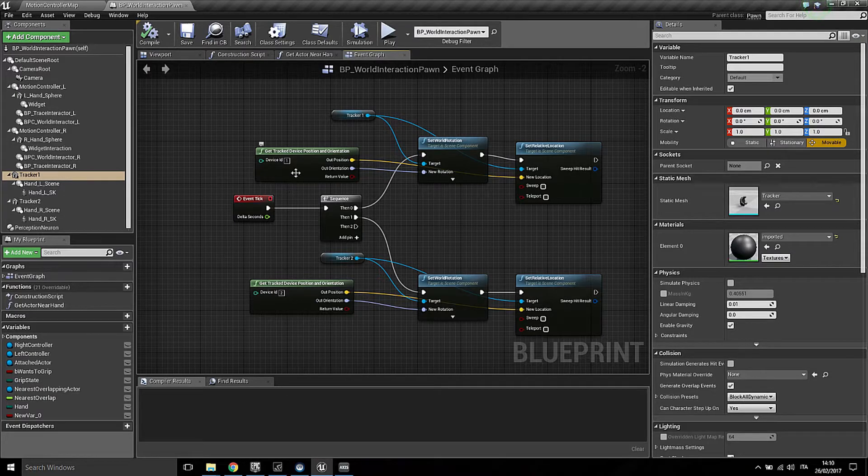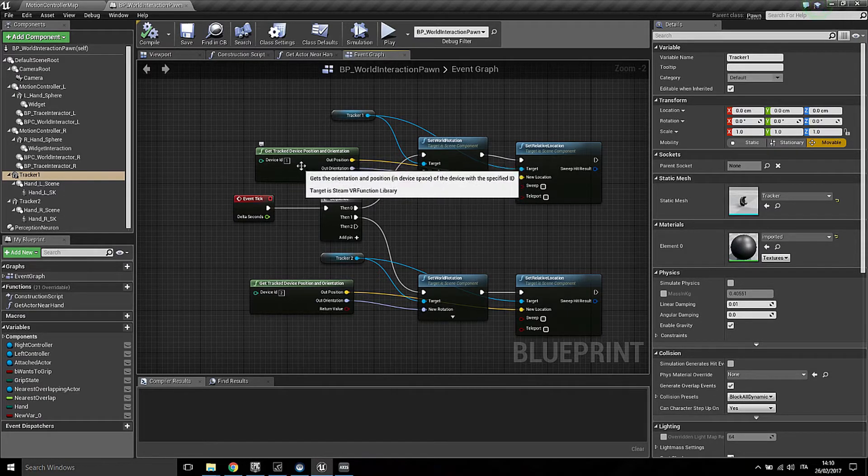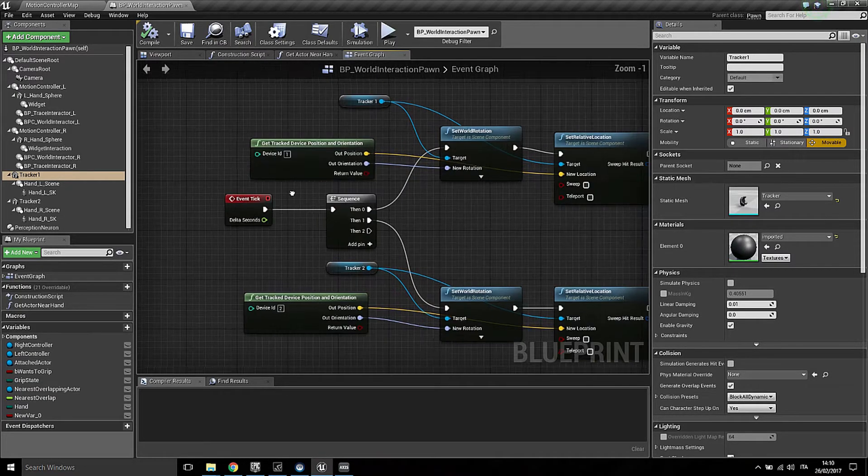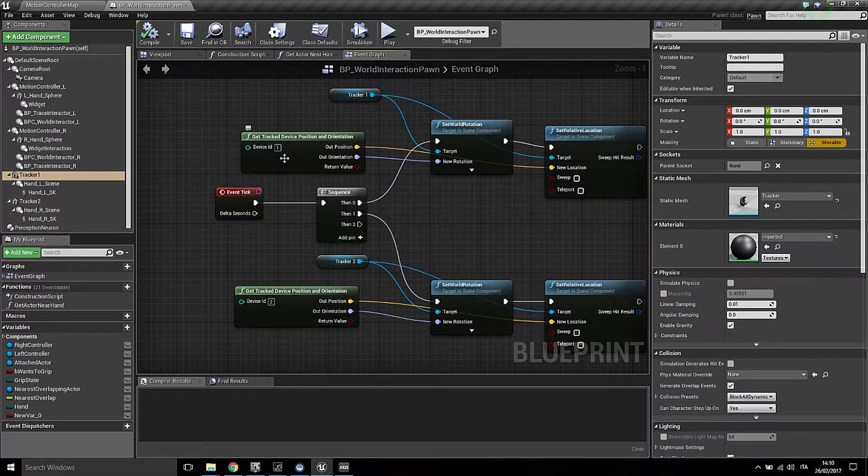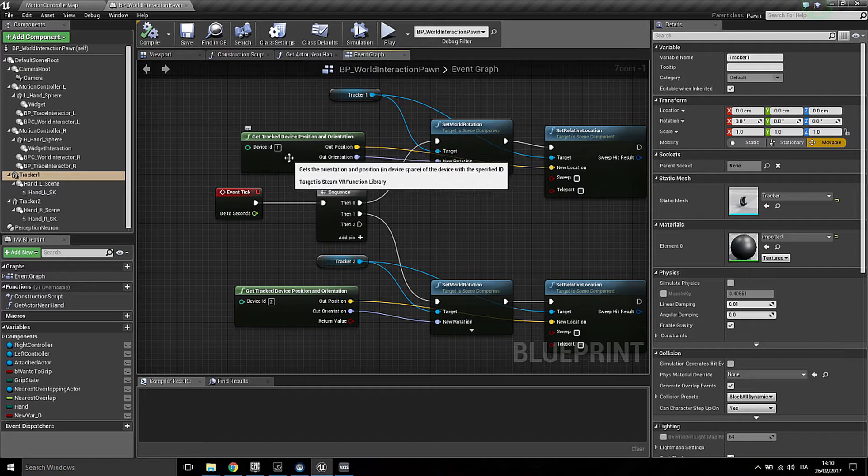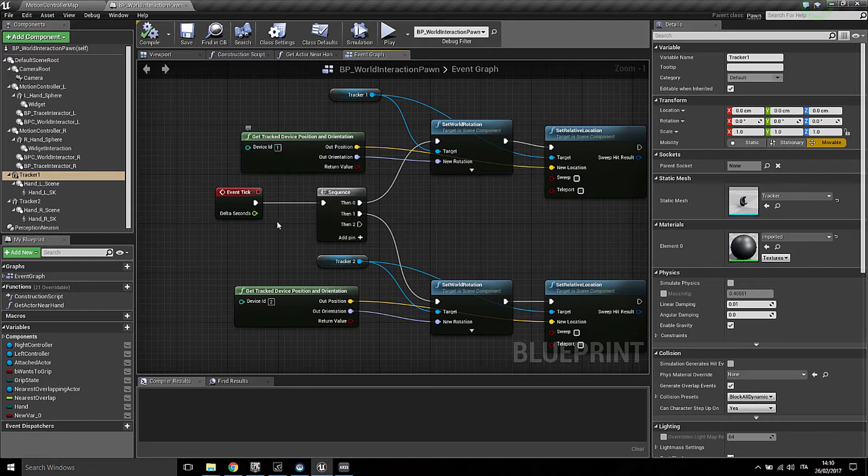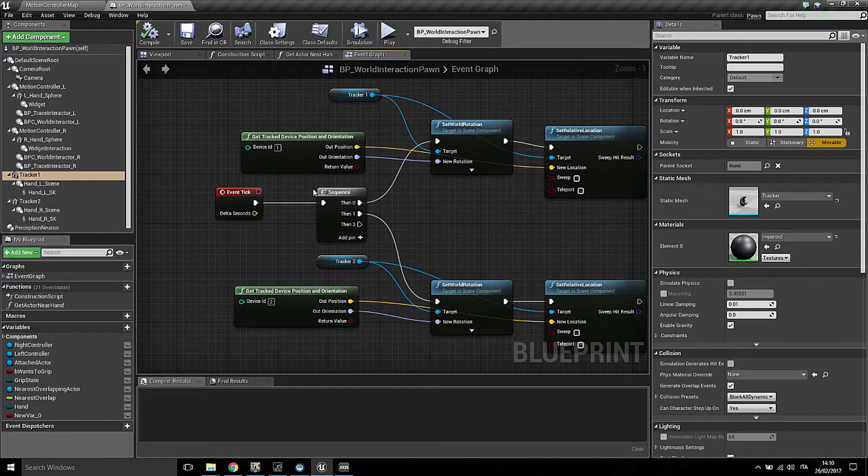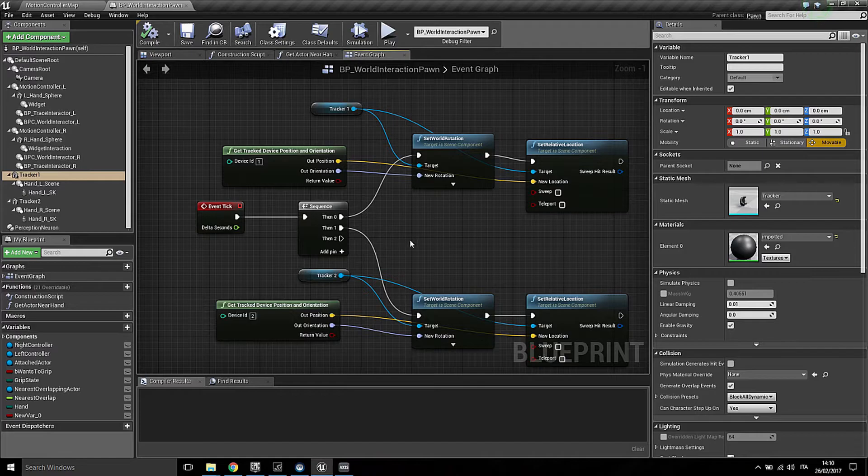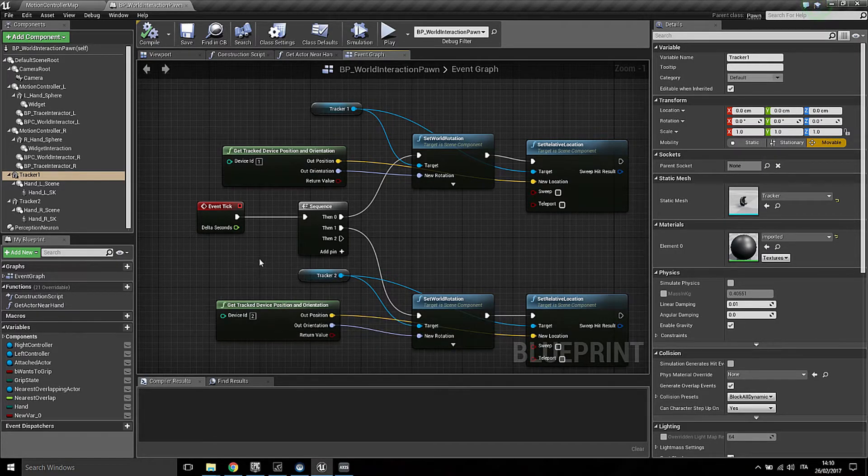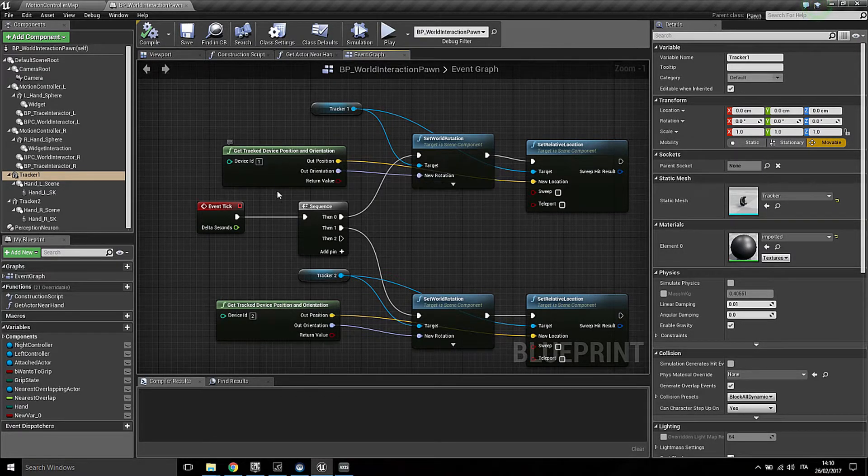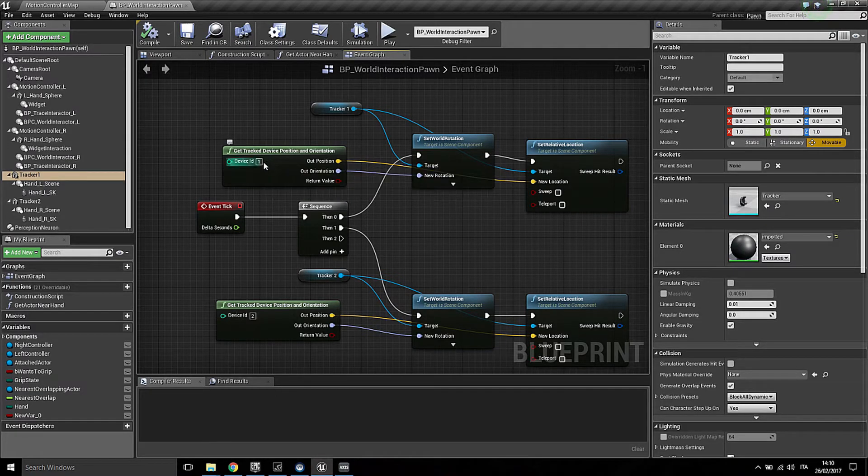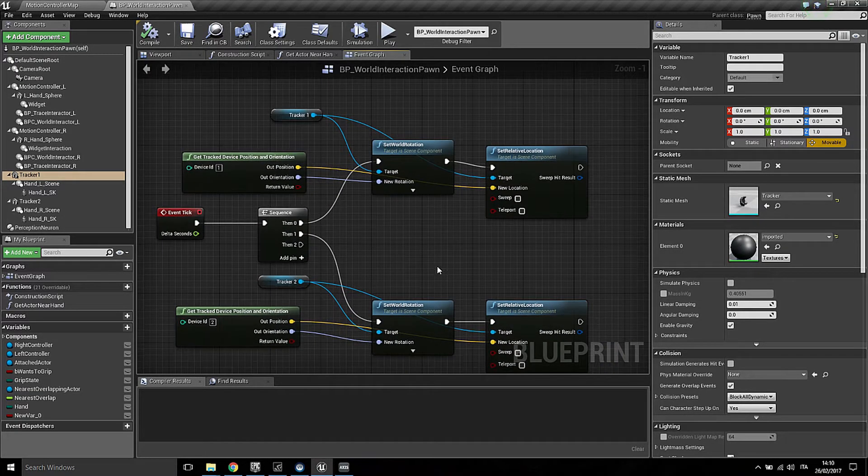So in my case the trackers are device ID 1 and 2. It may happen that 1 and 2 correspond to the motion controllers, so if that is the case just change the number to 3 and 4 and you're set.